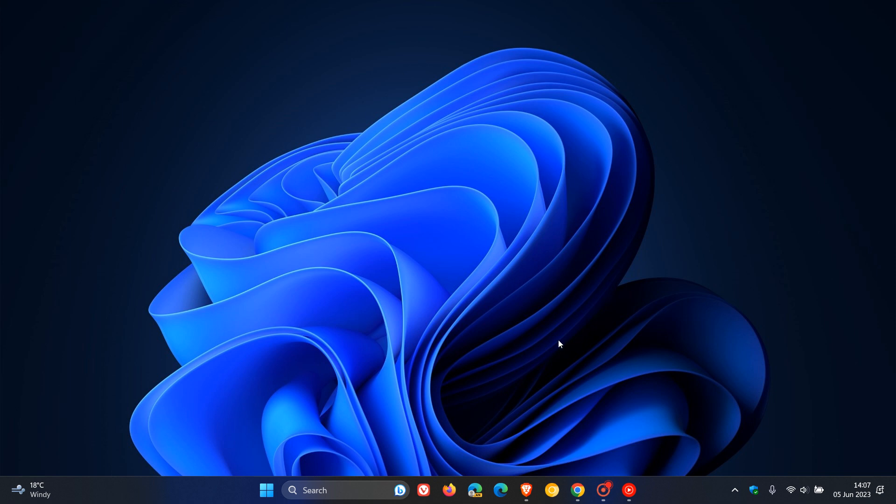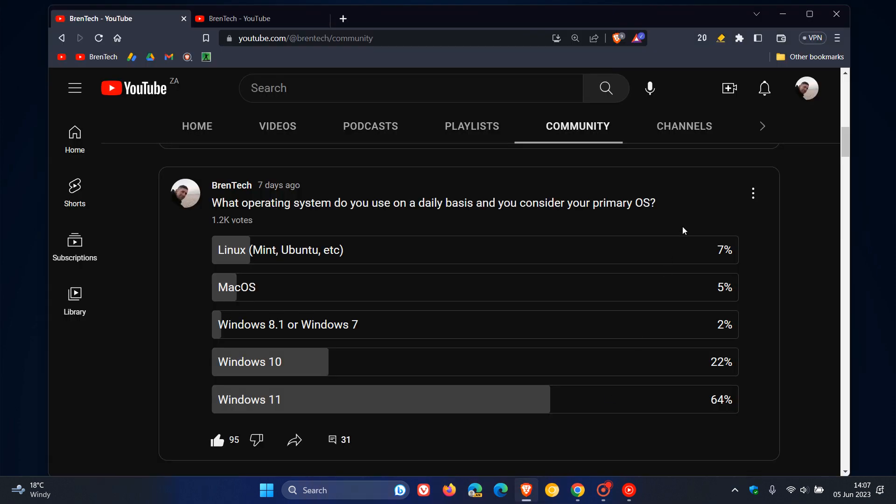So last week in one of our most recent polls, once again, I asked you a question. And that question was, what operating system do you use on a daily basis and you consider your primary OS? Out of the 1.2 thousand votes cast to date, as you can see...